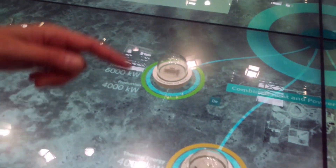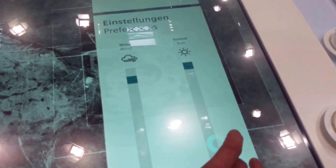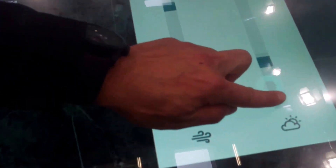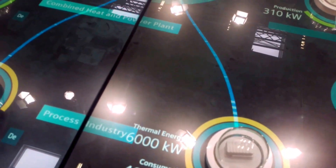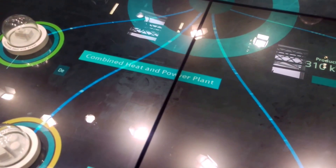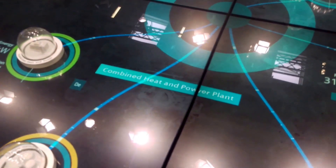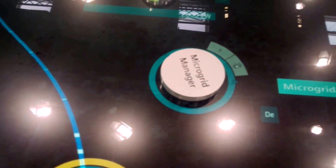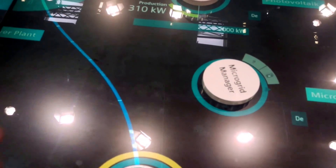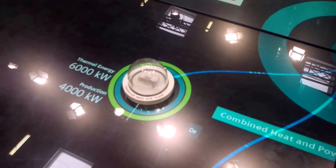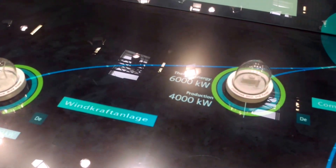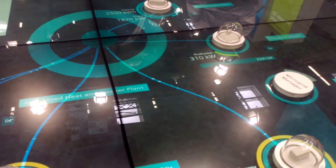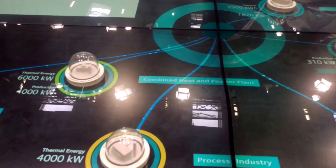Let's demonstrate what happens if we switch off the sun — make it dark. Now we have a problem again: there is less energy in the system. Even the microgrid is signaling an issue. We need to add more generation, like a wind farm. Placing a wind farm on the table — now it's solved. Everything is balanced. That's the main use case of our microgrid control: to balance the load with the generation.